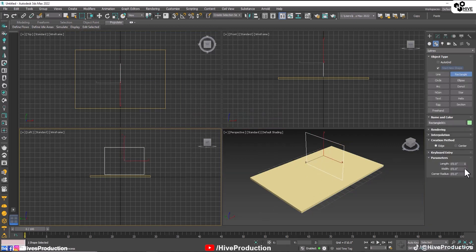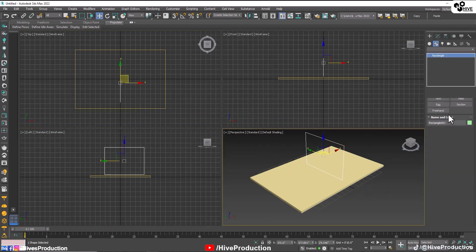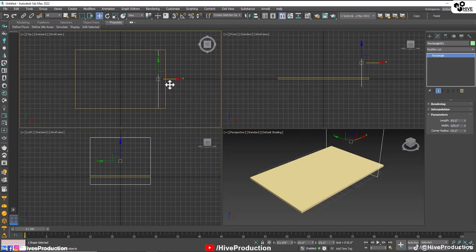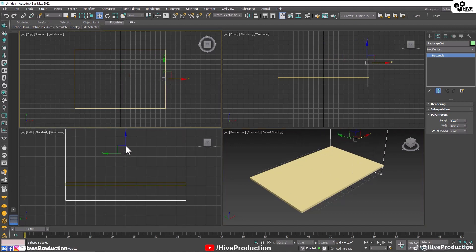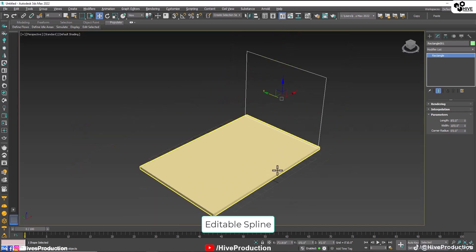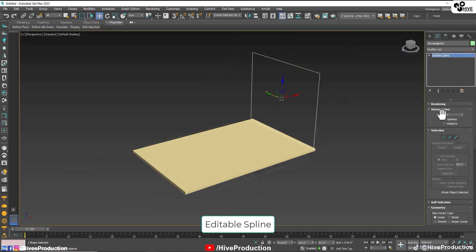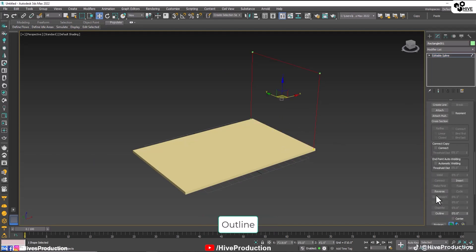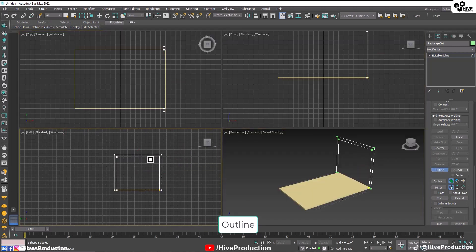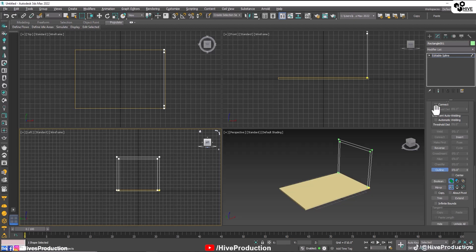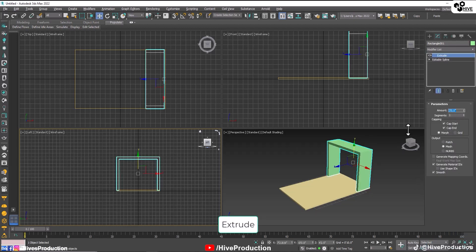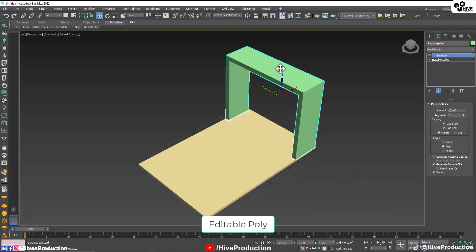I'm going to take a rectangle and draw one with 10 feet width and 8 feet length. Center align them and put them on the right side of the wall. Now make them into splines and delete the bottom segment. Take splines, select them and go to outline. Drag your mouse to take the outline. Then go to the modifier list and apply an extrude modifier with approximately 3 feet amount.